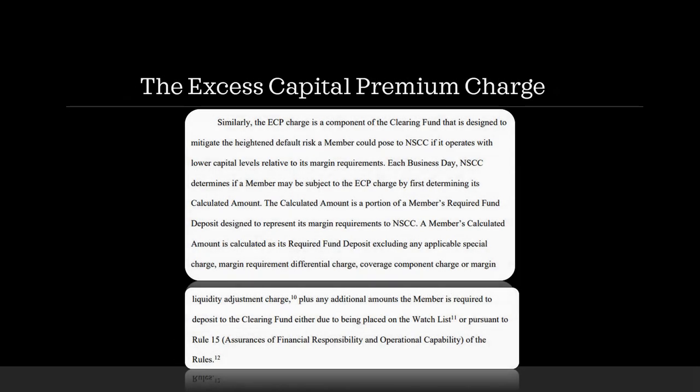Now, the excess capital premium charge. Similarly, the ECP charge is a component of the clearing fund that is designed to mitigate the heightened default risk a member could pose to NSCC if it operates with lower capital levels relative to its margin requirements. Each business day, NSCC determines if a member may be subject to the ECP charge by first determining its calculated amount. The calculated amount is a portion of the member's required fund deposit designed to represent its margin requirements to NSCC. A member's calculated amount is calculated as its required fund deposit, excluding any applicable special charge, margin requirement differential charge, covering component charge, or margin liquidity adjustment charge, plus any additional amounts the member is required to deposit to the clearing fund, either due to being placed on the watch list or pursuant to Rule 15, which is entitled Assurances of Financial Responsibility and Operational Capability of the Rules.